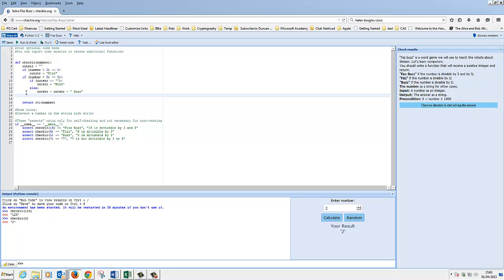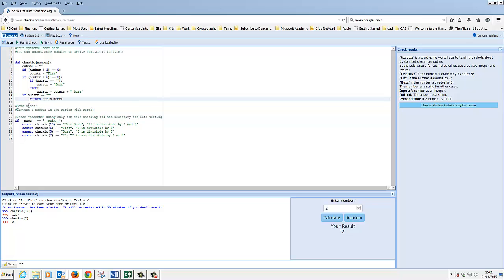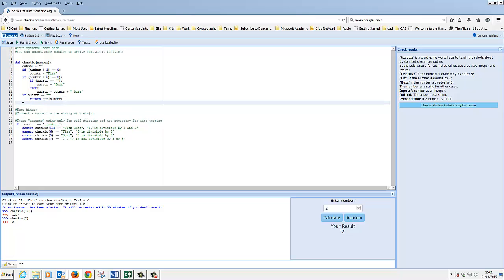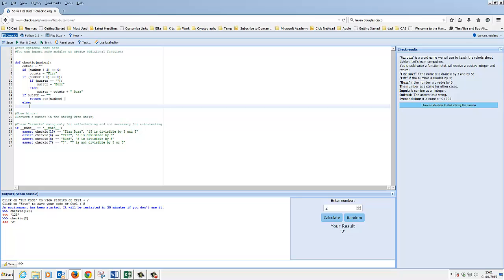All we need to do now is test it. We can just say: if out_str equals our null string, then it wasn't divisible by 3 or 5, so we actually need to return the number as a string. Otherwise, we want to return out_str. So that should be our code.